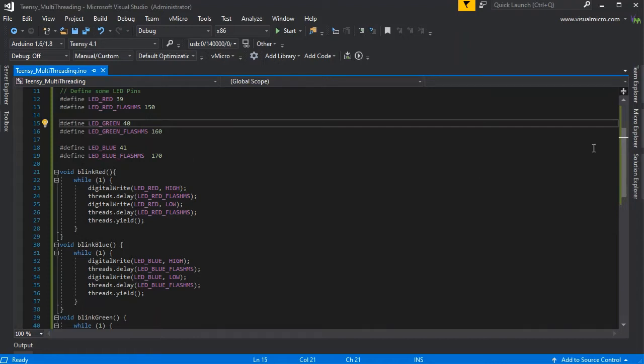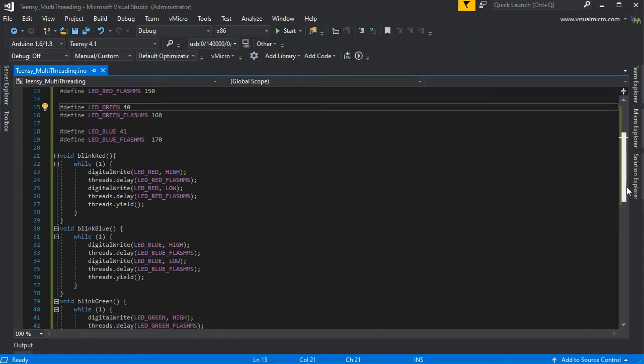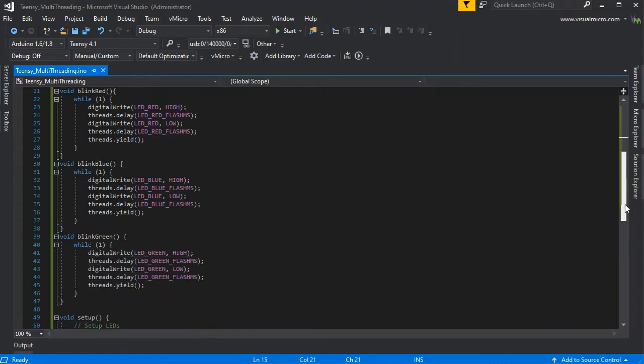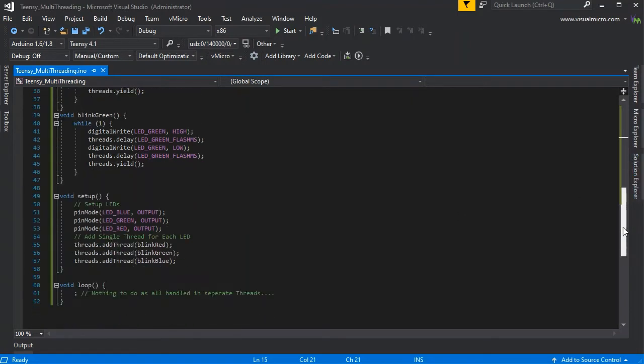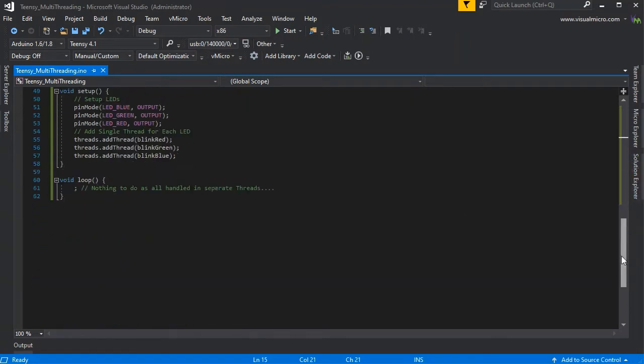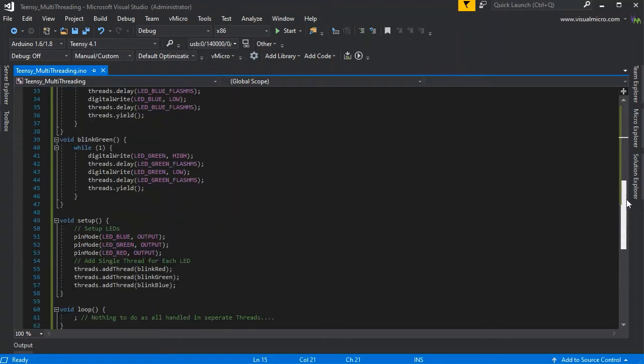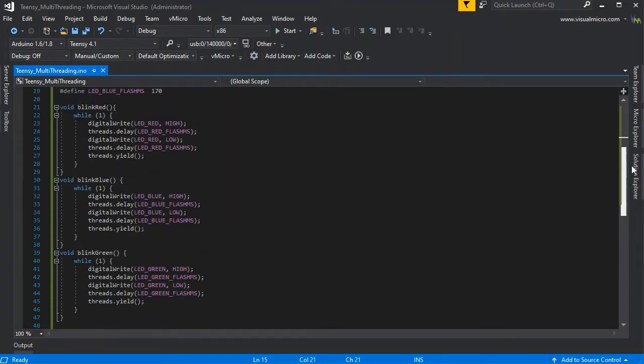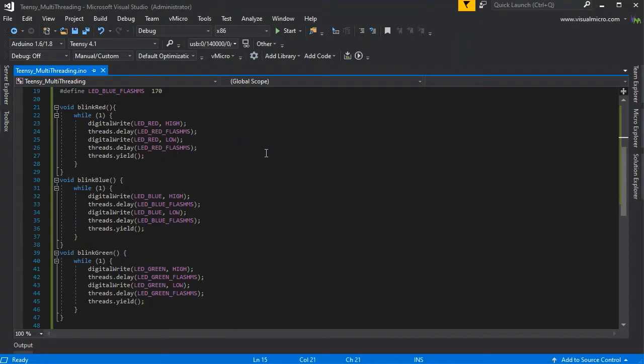For blinking each LED, each of which runs its own independent infinite loop. You always have to call threads.yield in that loop to make sure each thread can be allowed to run. Then we have a standard setup to set up those LEDs and we've set the flash times to be different for each LED so that they should go past each other over time.